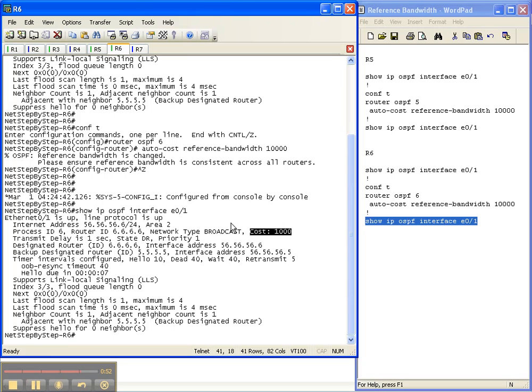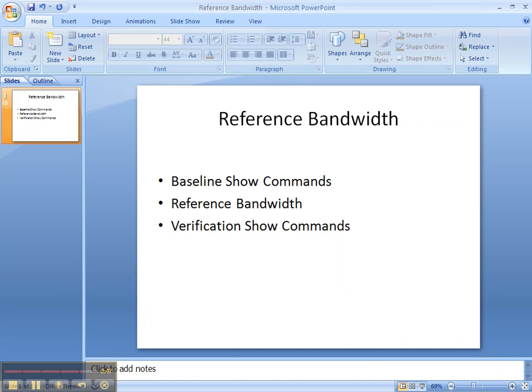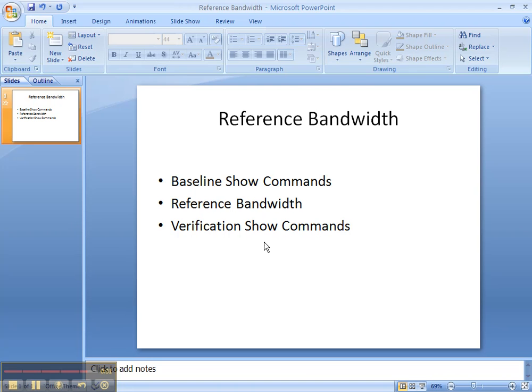So once again, we did baseline show commands and saw that the cost was still based off the default. We changed the reference bandwidth to 10 gig, and then we did some verification show commands and verified that the reference bandwidth is now based off of 10 gig. I hope it's been helpful and we'll see you in the next video cheat sheet.